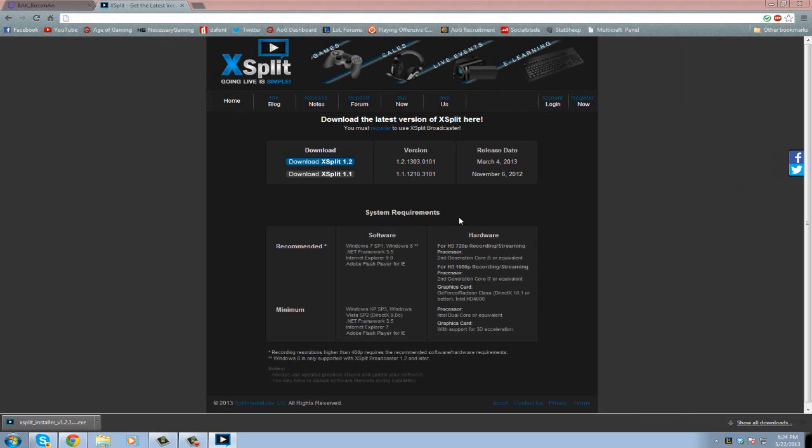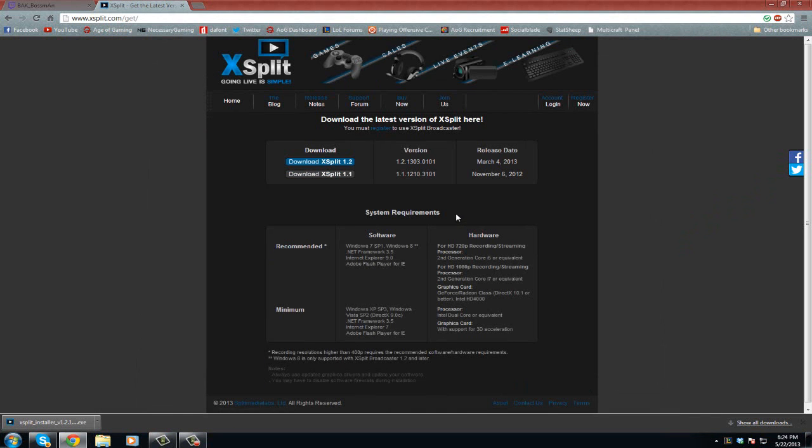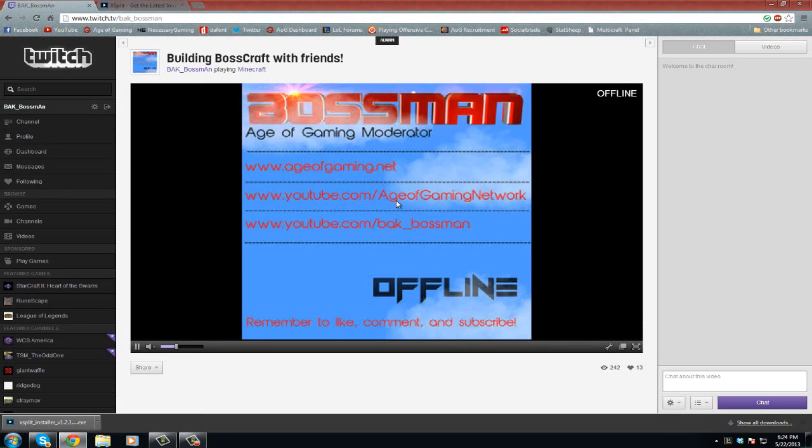That's how you stream to Twitch. Really simple, really easy. So guys, thanks for watching, like, comment, subscribe, and as always, be a boss.